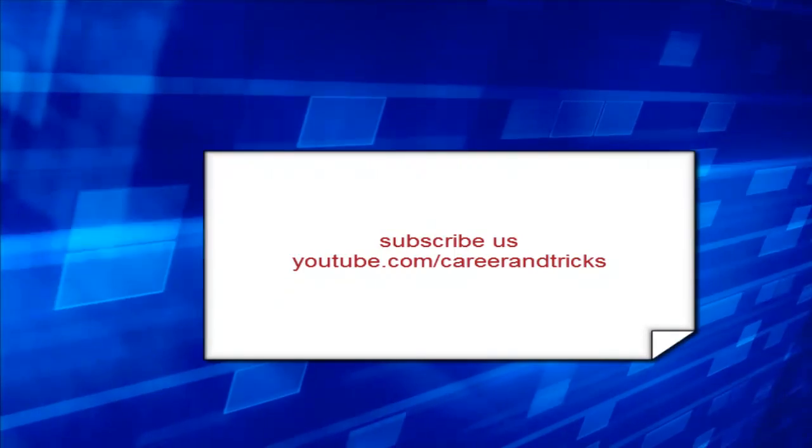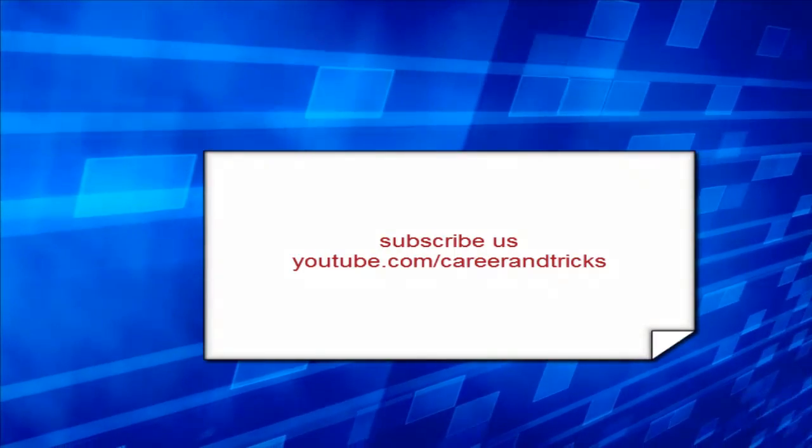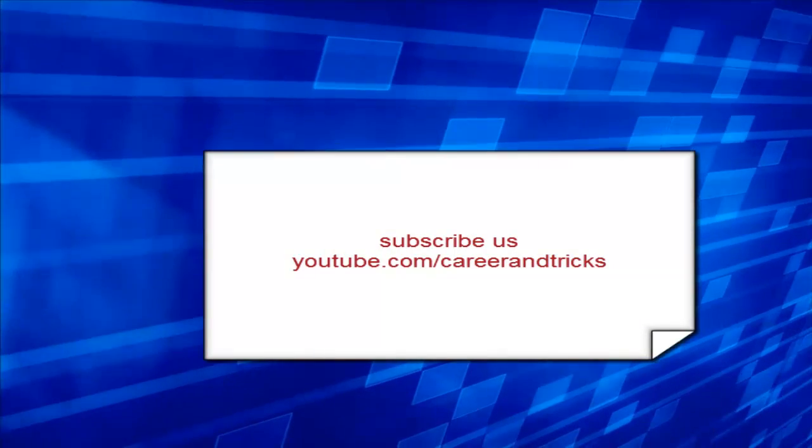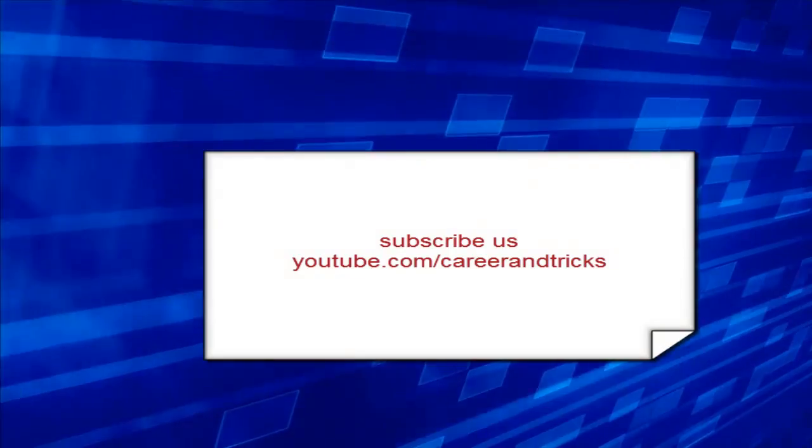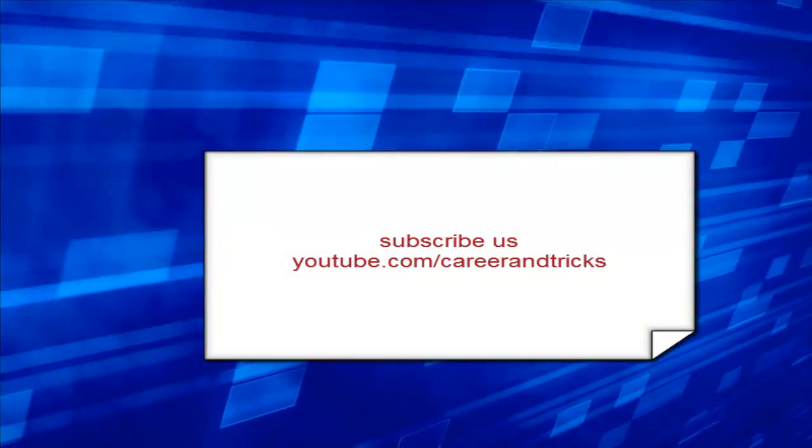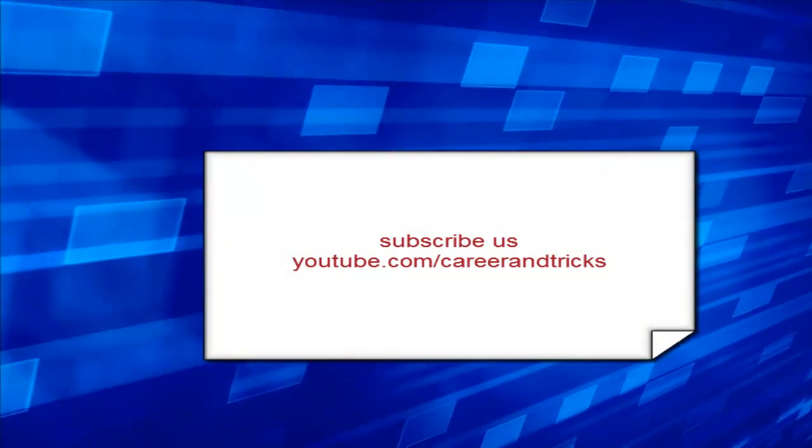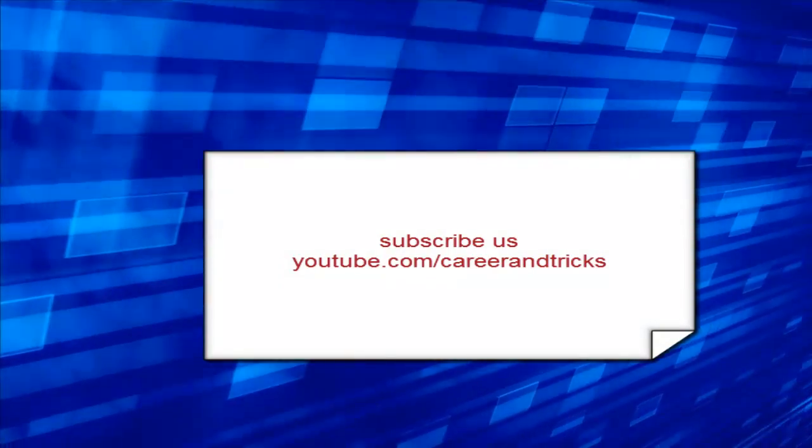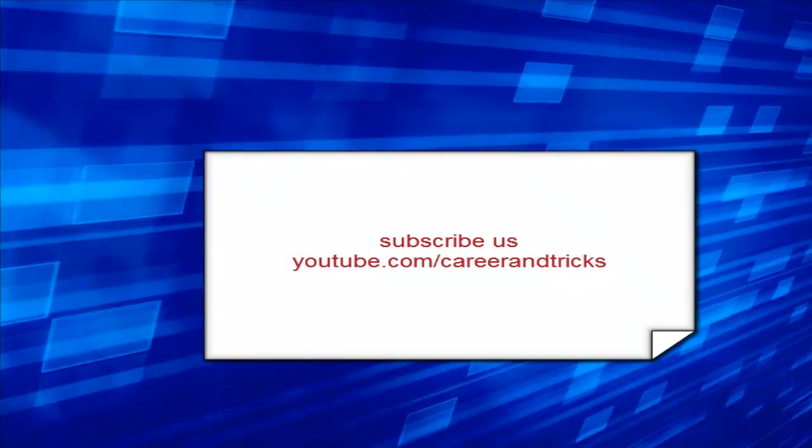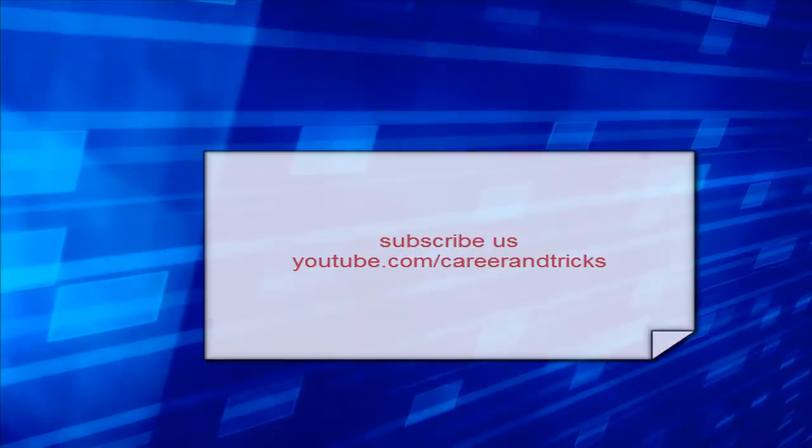Subscribe us on youtube.com/careerandtricks to get my tutorials in your email. Thanks for your time and support and subscribe to get all videos.